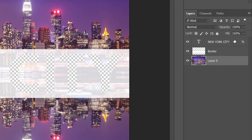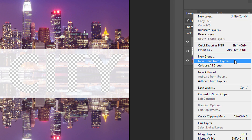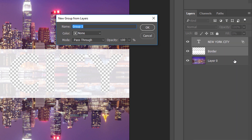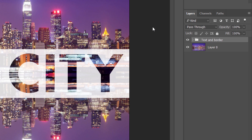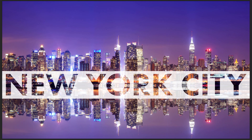If your image is on a layer other than the Background layer, you'll need to place your Type layer and the Border layer into a layer group. In the Layers panel, click on the Type layer to select it. Then press and hold your Shift key and click on the Border layer. This selects both layers at once. Click on the Menu icon in the upper right corner of the Layers panel and choose New Group from Layers. Give your layer group a name — I'll name mine Text and Border — then click OK. Both layers are now inside a group. And if we look again at our text, we see the image inside the letters once again.